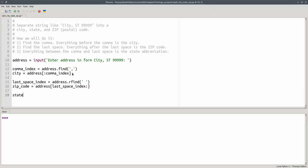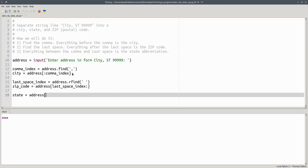Finally, we get the state with another slice. Our starting index is one past the comma index. And we go up to, but not including, the index of the last space.